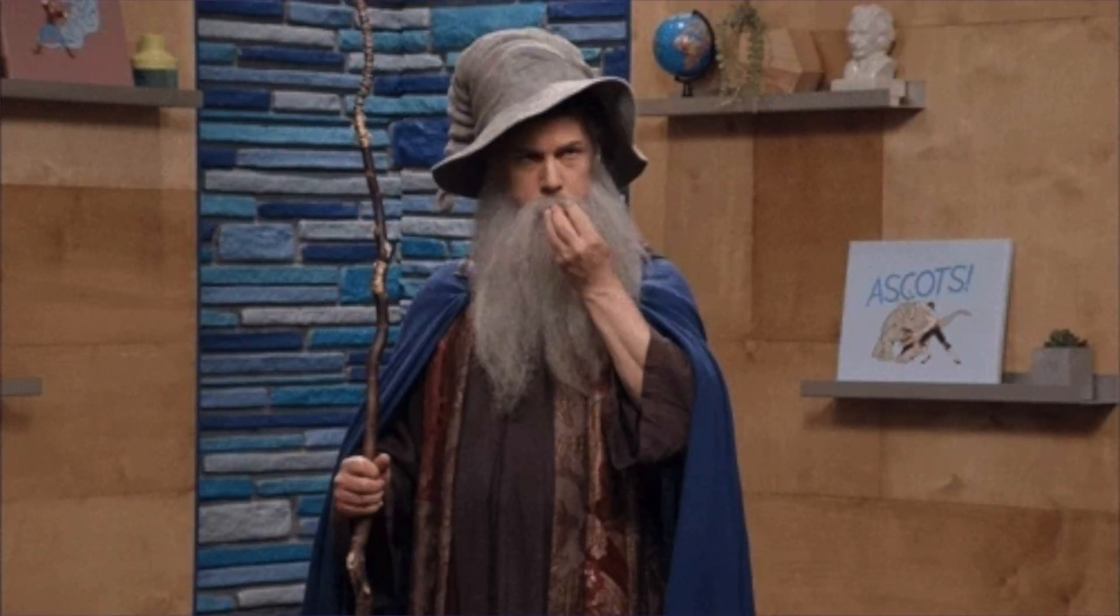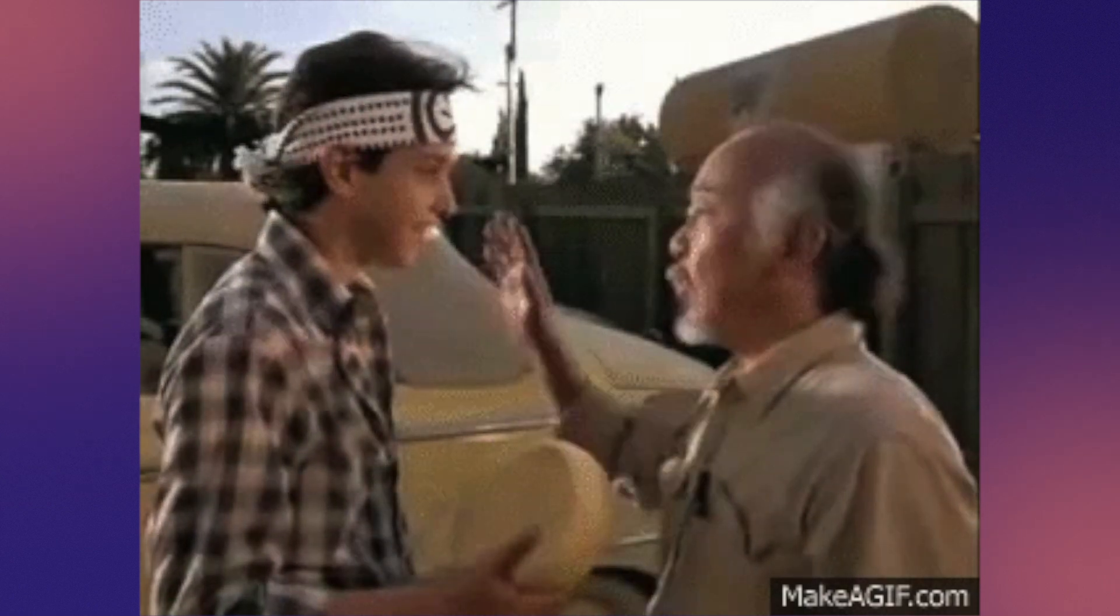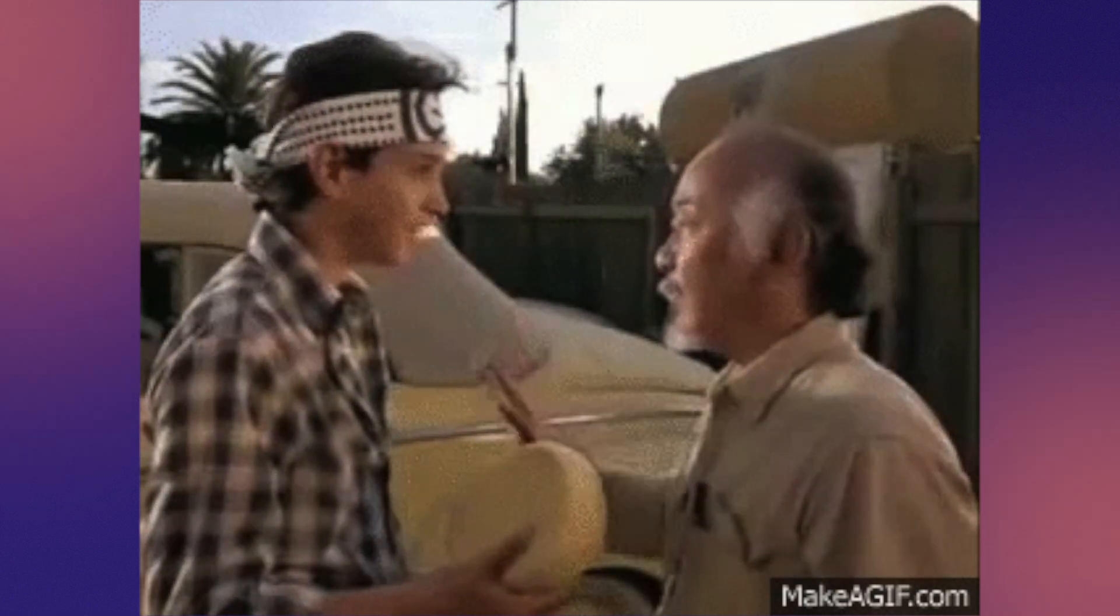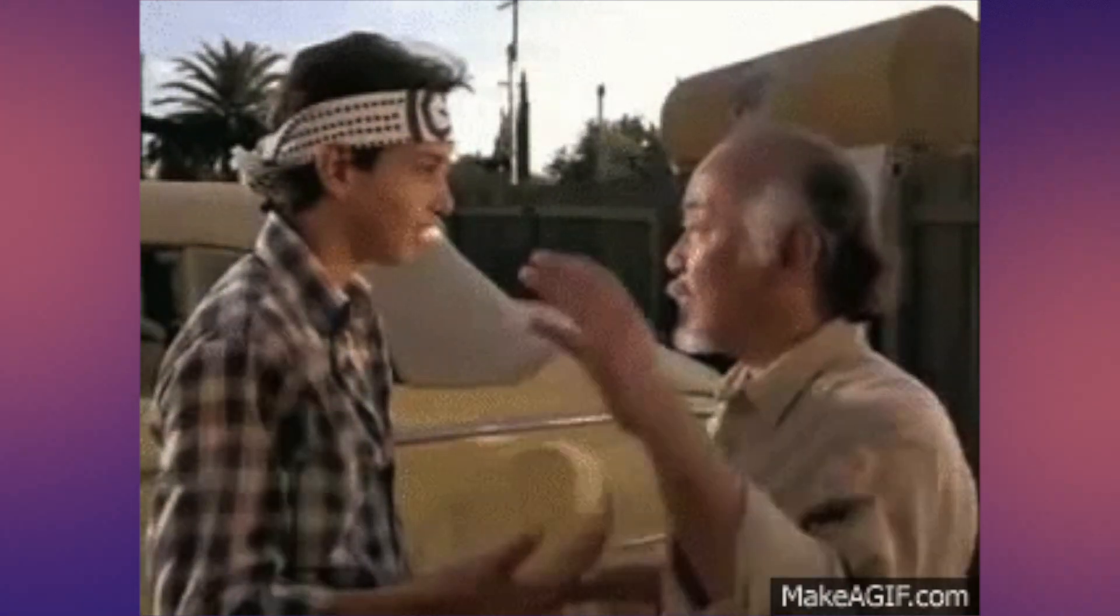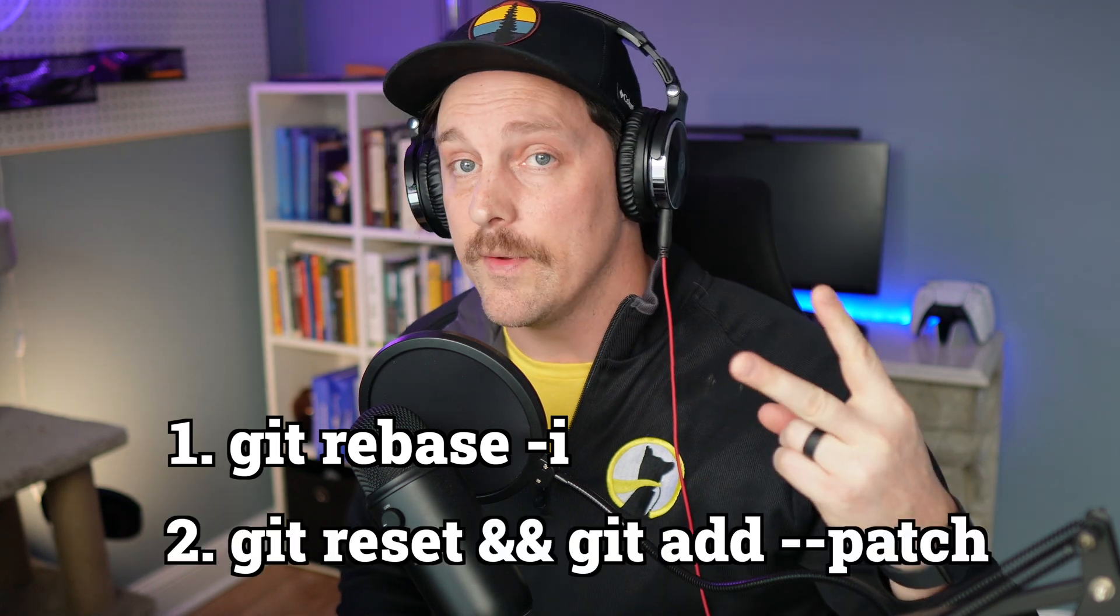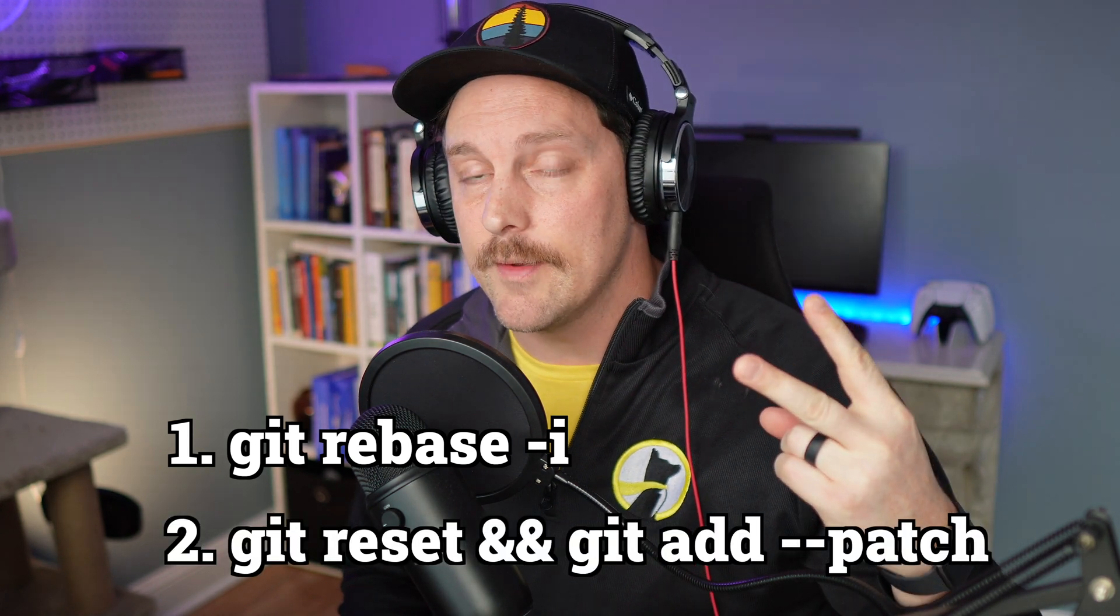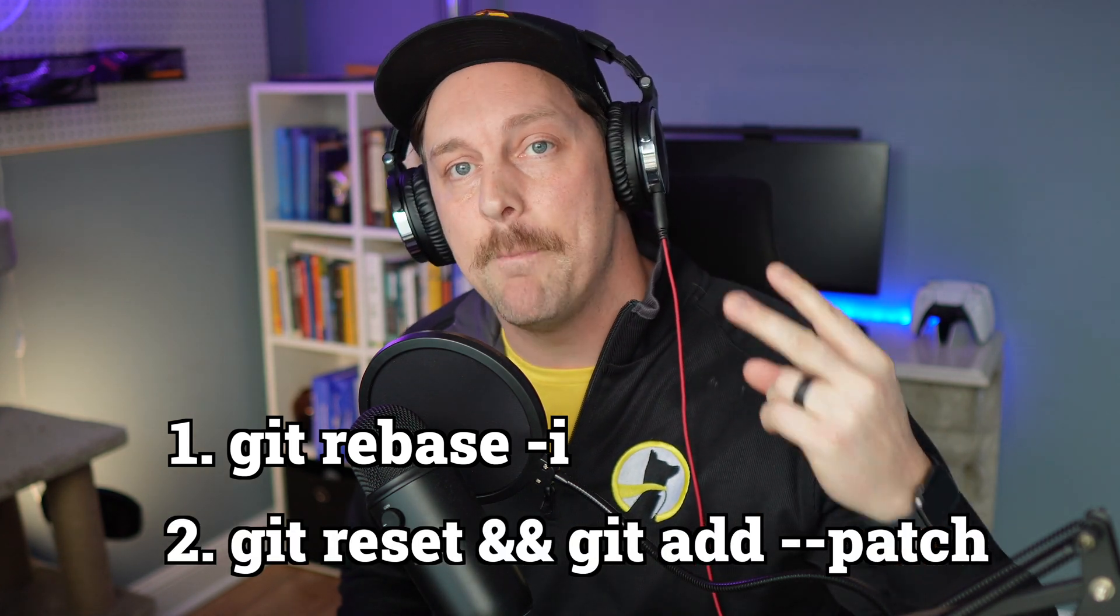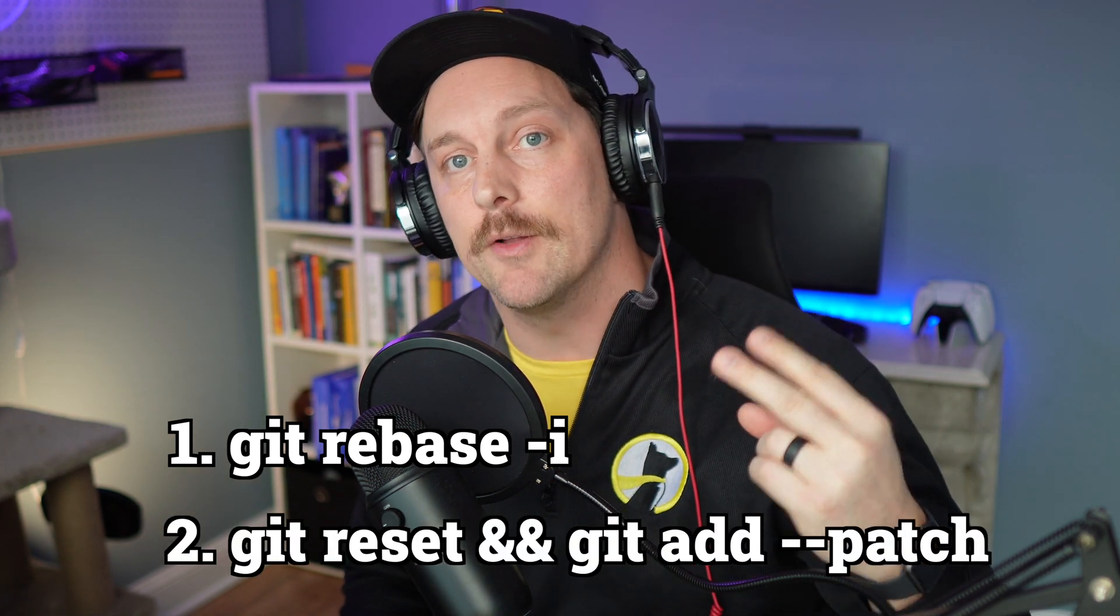Honestly, a dirty commit history makes you look like a chump, and I don't want you to be either. Let me show you how to be an absolute wizard in Git and clean your commit history using two different techniques: squashing commits interactively or resetting your commits and using git add patch to rebuild your history.